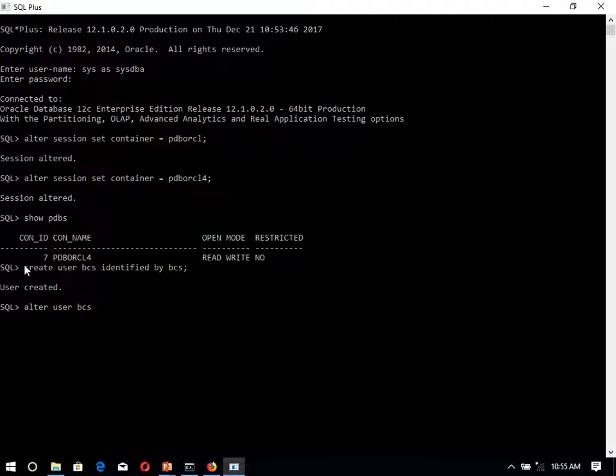We have to use the tablespace quota. Let me see, quota 100M on users. On the user tablespace we are providing 100M space to this user. So user is altered.